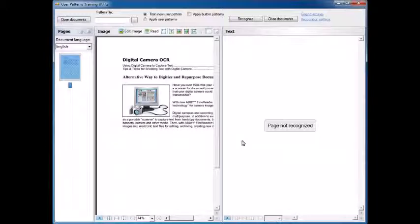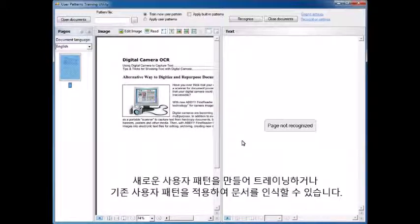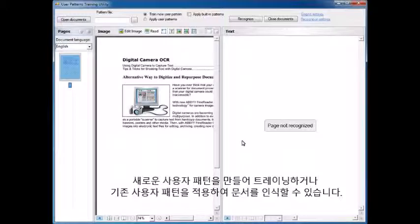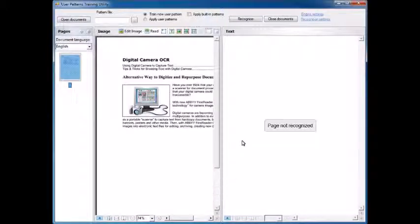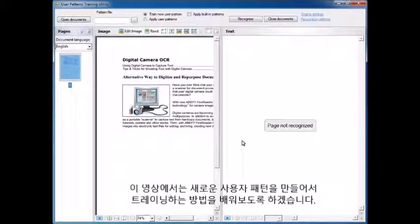you can either train a new user pattern or apply an existing user pattern to recognize the document with. In this case, we're going to learn how to train a new user pattern.